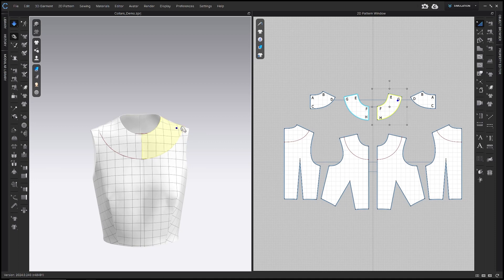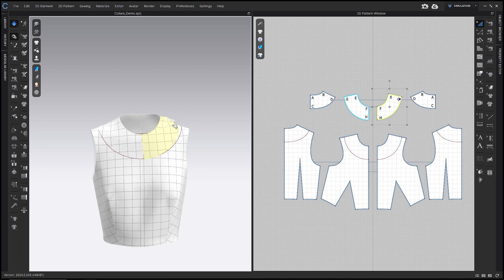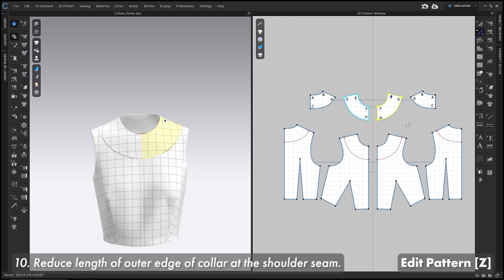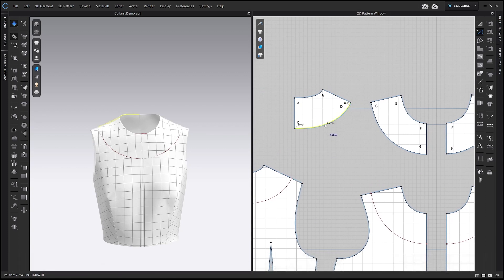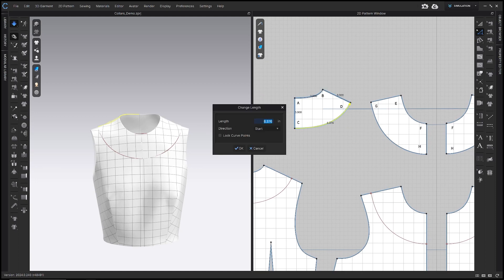Option two is a collar with a slight roll. To achieve the roll, you need to reduce the outer edge of the collar at the shoulder seam — making the outer edge smaller forces it to go up a little before it falls back down. Go to the Edit Pattern tool or the Z hotkey, right-click line CD (the outer edge of the back collar), and choose Change Length. Reduce by about half an inch — the more you reduce, the more roll you get; less reduction means less roll. About half-inch is average.